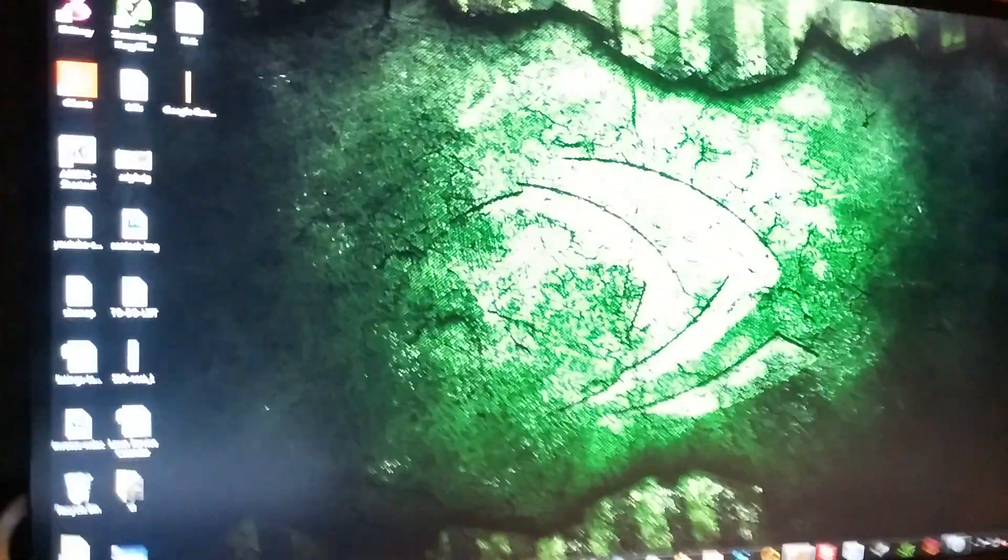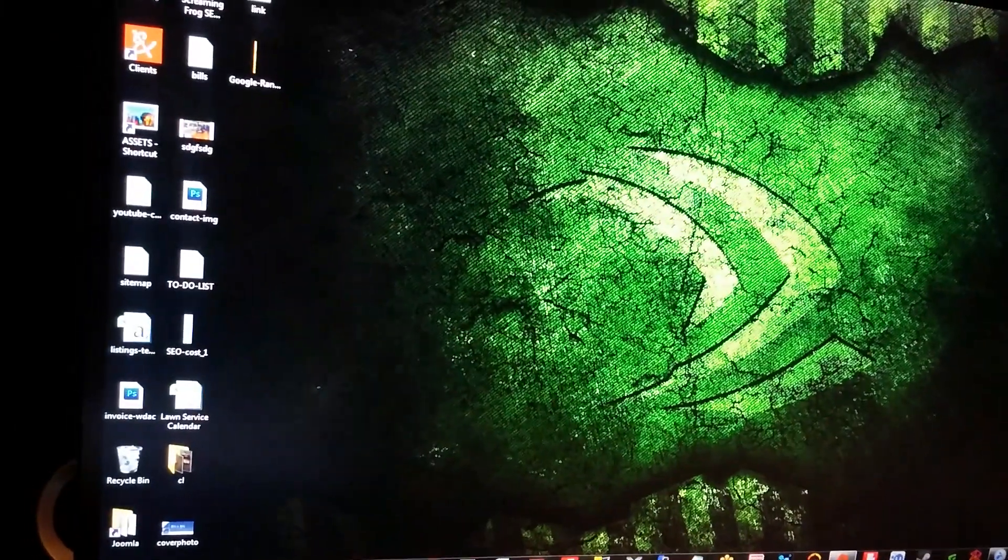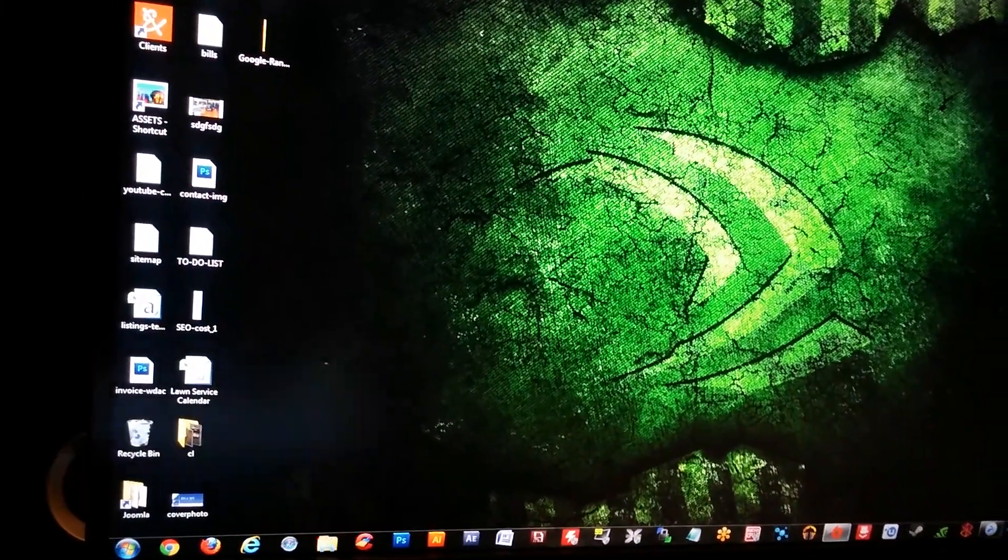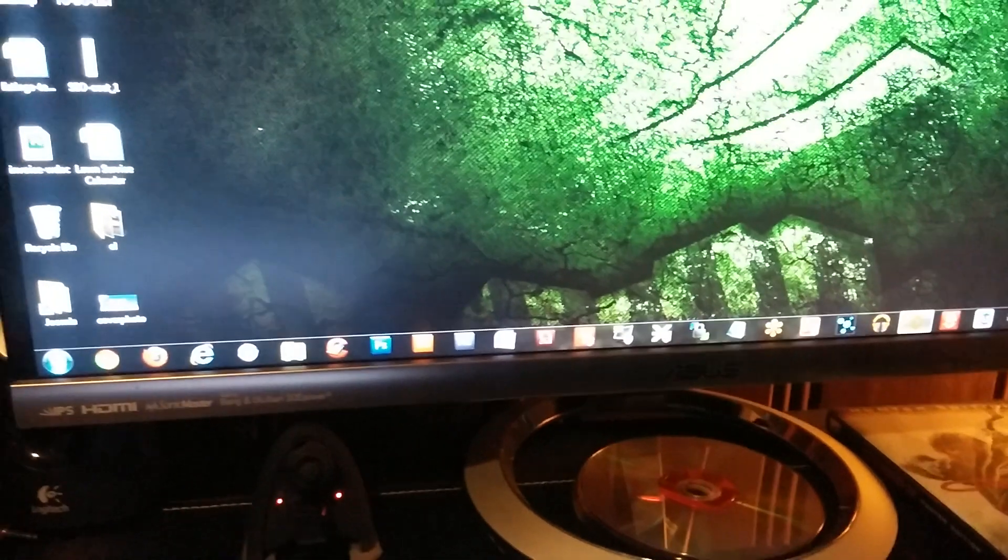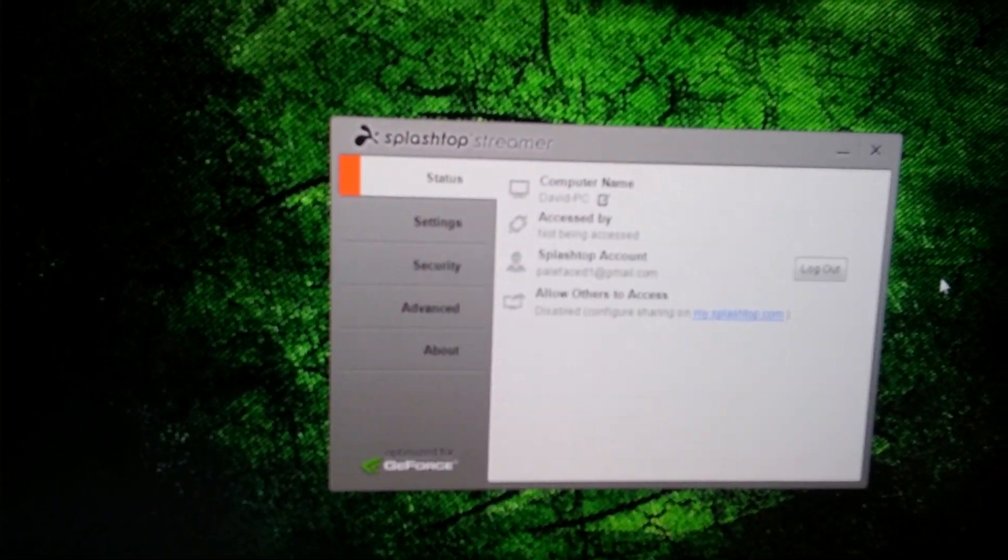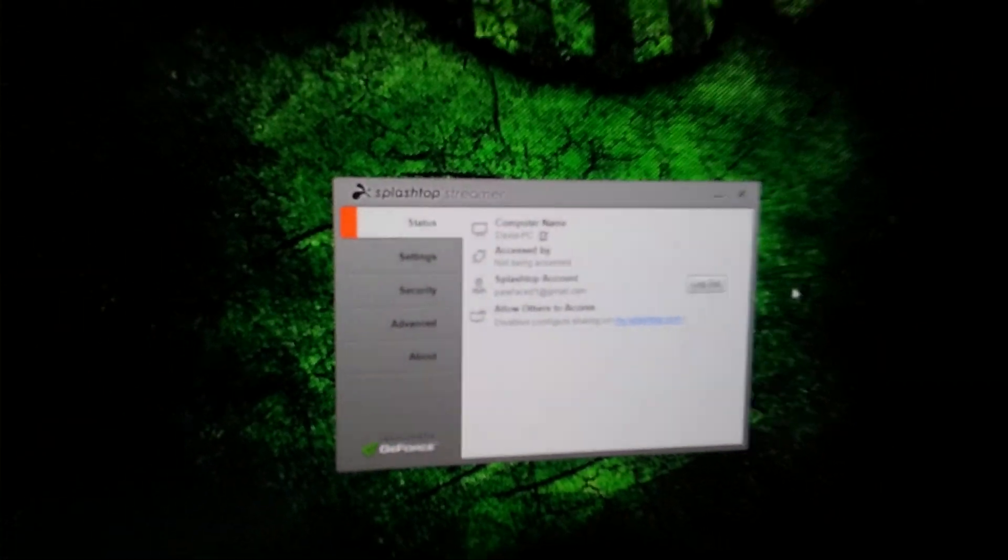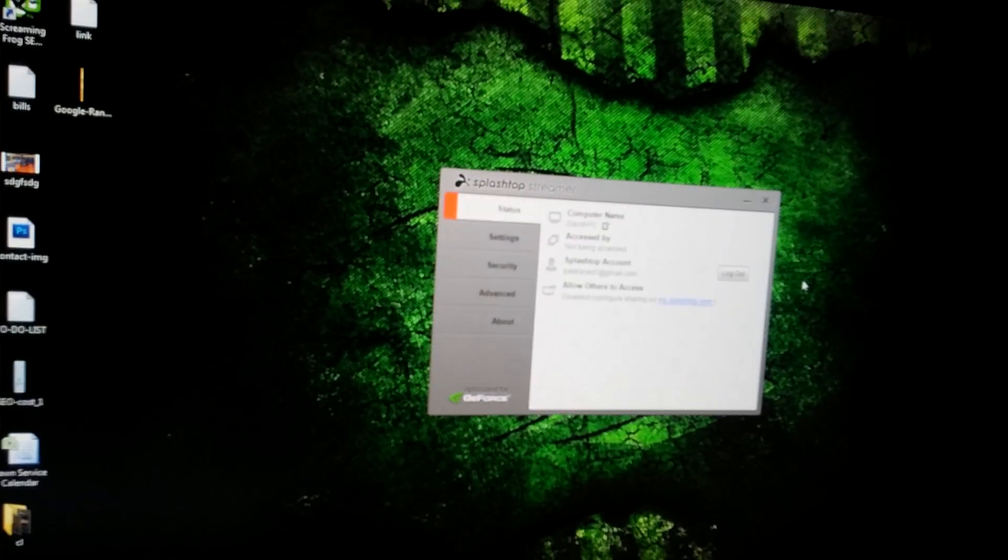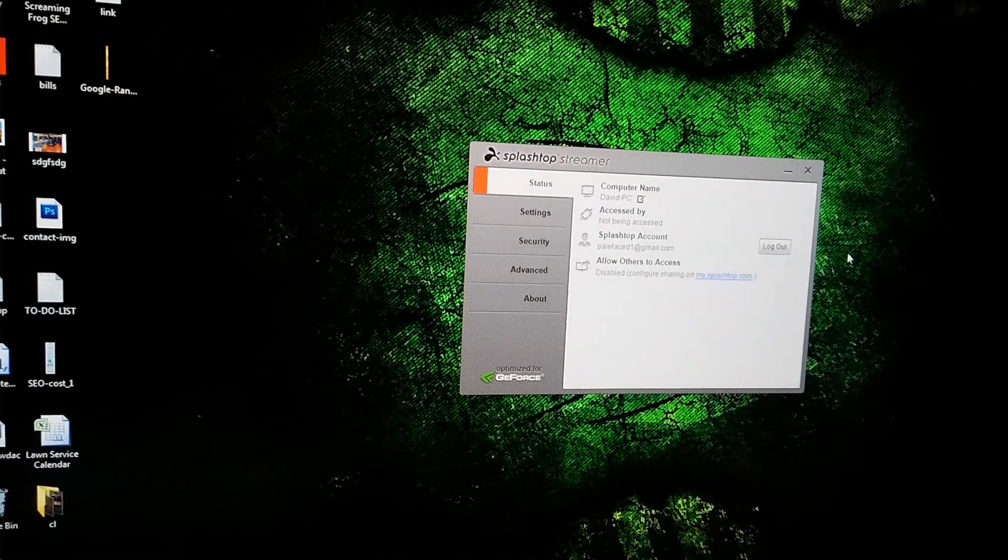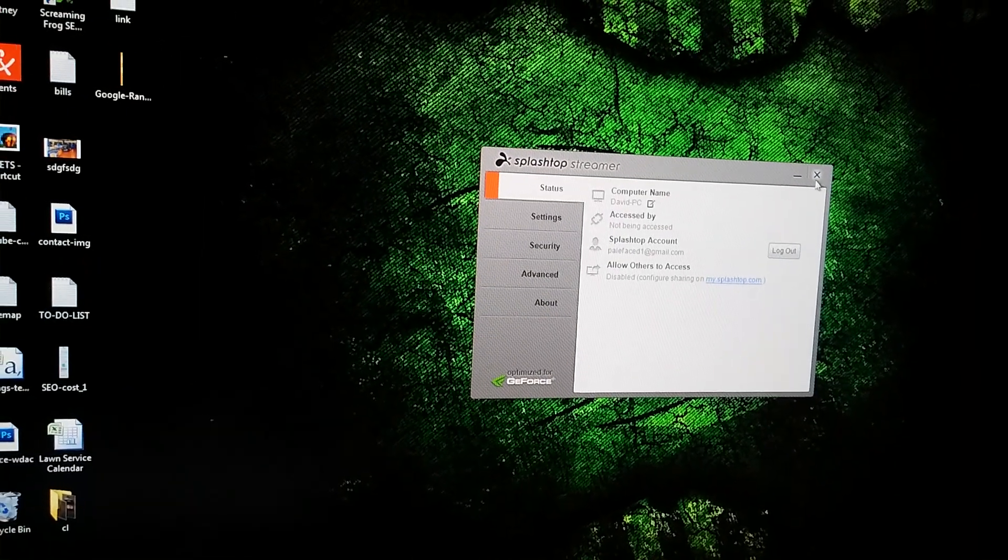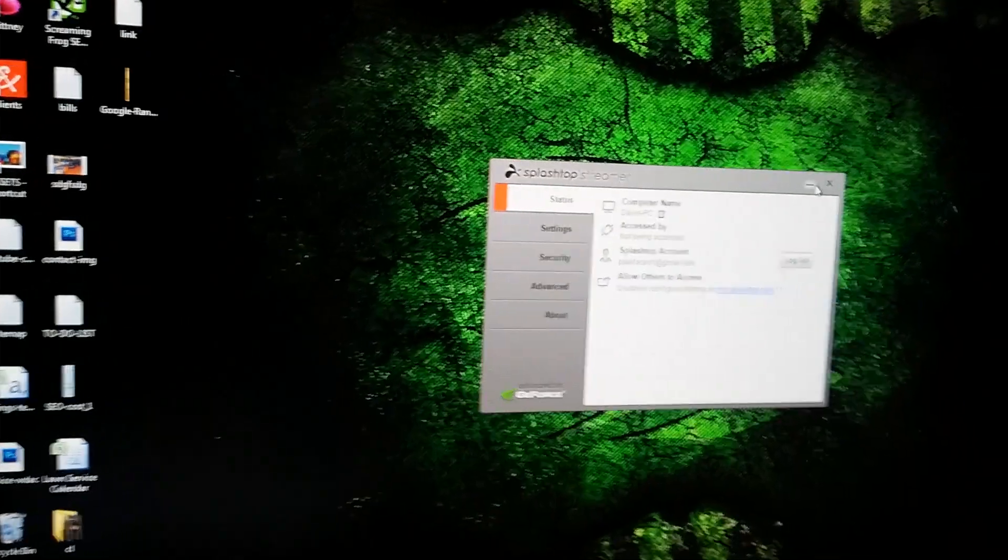And again, available on the Play Store, very easy to find. The one I'm using is called Splashtop Streamer, and I have the HD version. There's a standard version which is about five dollars, they have it 50% off right now, the HD version is $10.